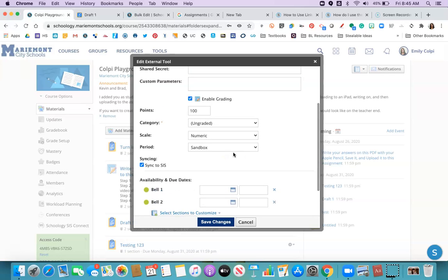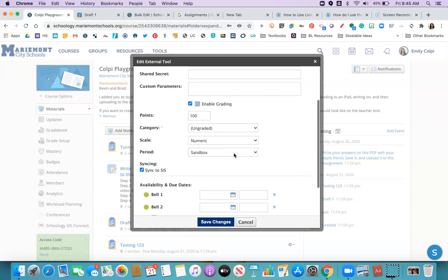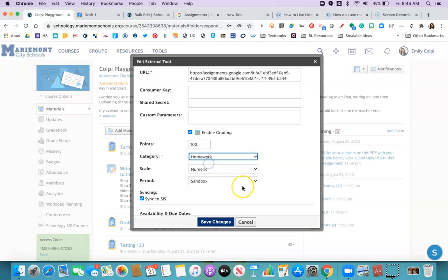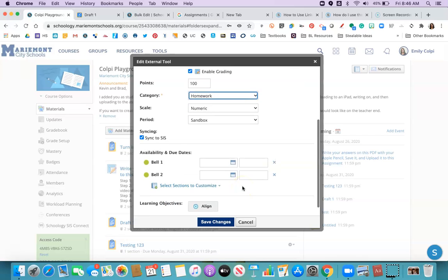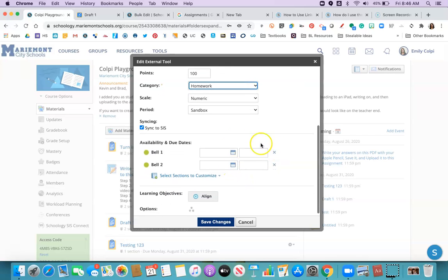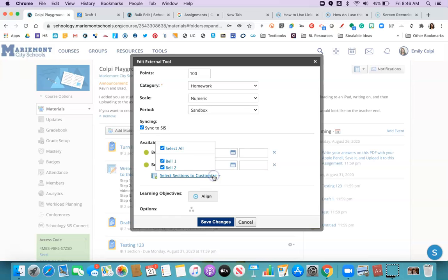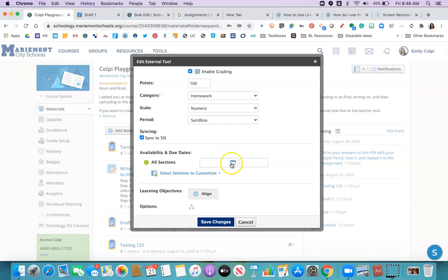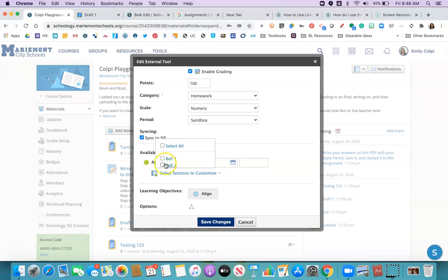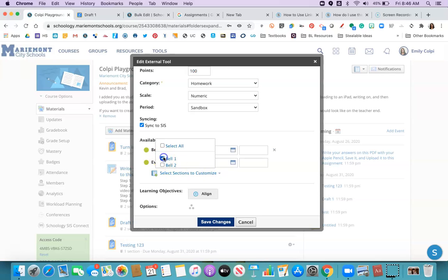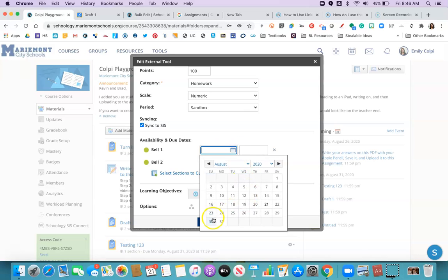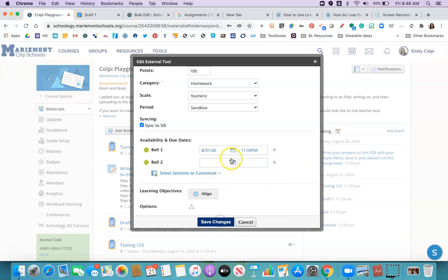So I'm going to choose my grading category and my due date. If I unselect all, I can just pick, if I just want everybody to have the same due date, I can just use all sections. If I wanted each bell to have a different due date, I could do select all and then pick different ones for each of my sections.